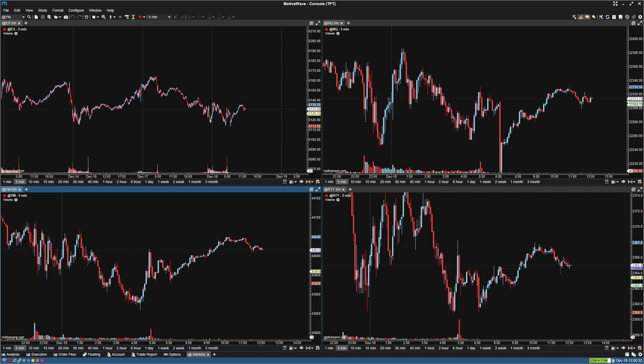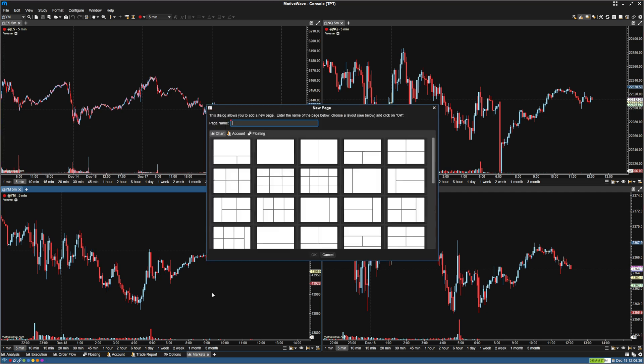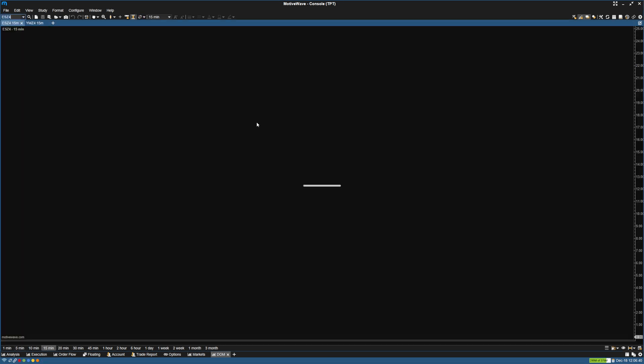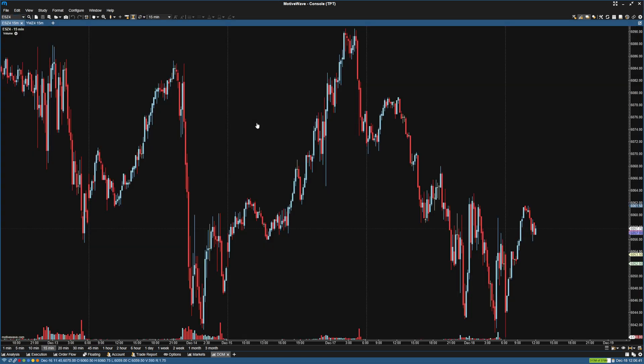Hey guys, just wanted to make a video on setting up the DOM in MotiveWave. So first thing I'm going to do, I'm just going to create a blank template and name it DOM, just so we can show you.